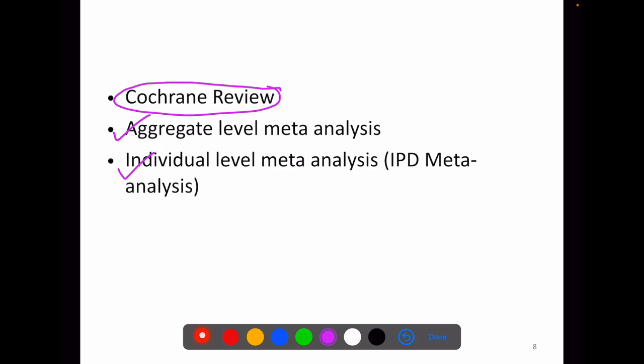In aggregate level meta-analysis, a review team combines the aggregate level data from each primary study, and the point and variance estimate of the summary measure will be combined. In individual level meta-analysis, the review team obtains all of the individual patient data from each of the primary studies and yields their results. Compared to aggregate level meta-analysis, individual level meta-analysis is very challenging to conduct.